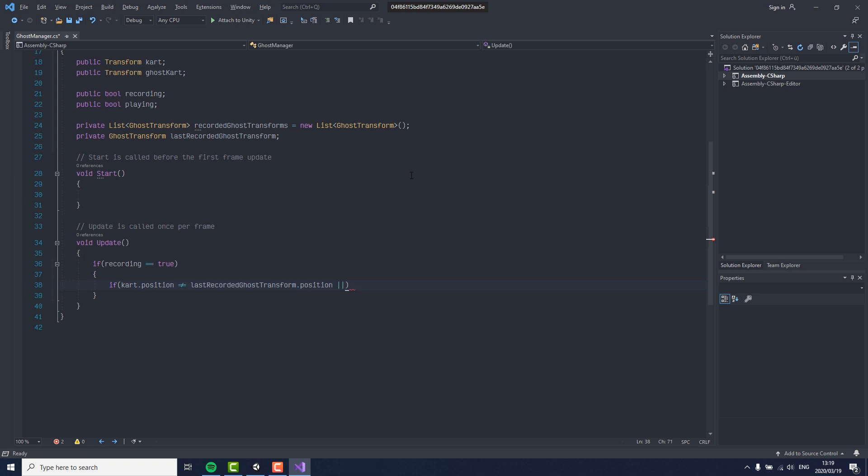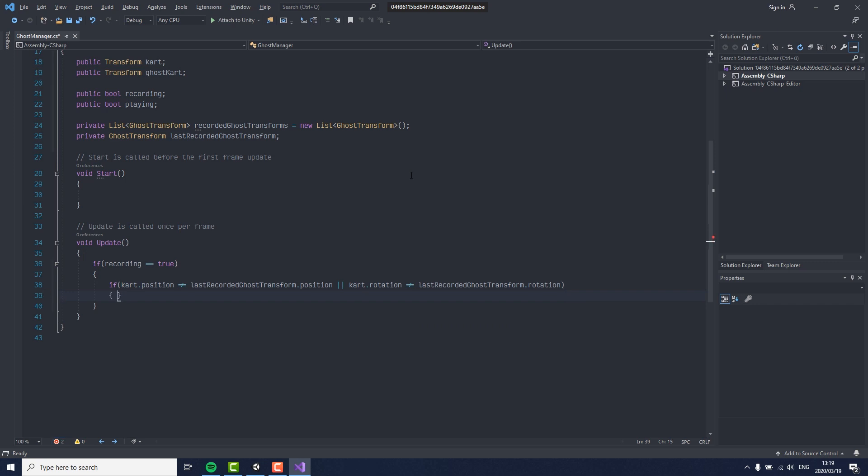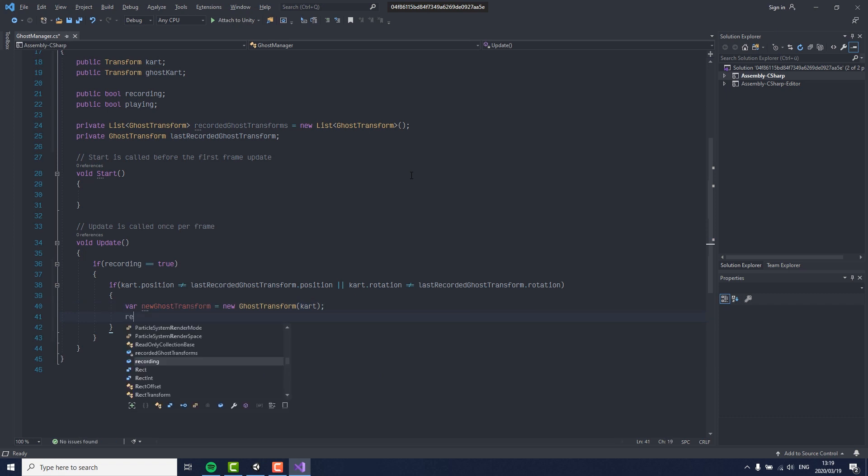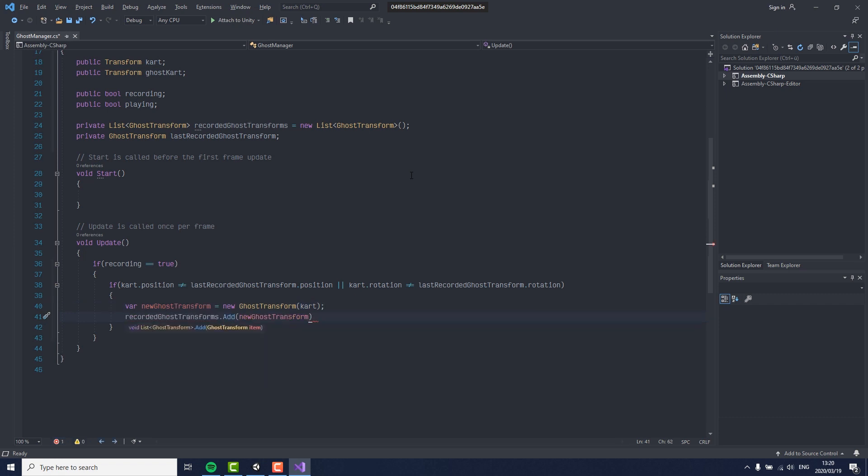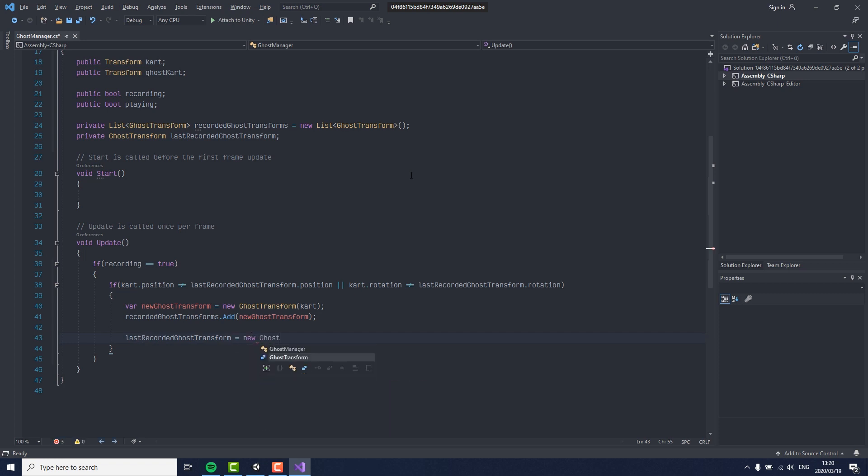If we are, we need to know if the kart has moved. We can check this by comparing the kart's position and rotation to the last recorded ones. If it is different, we have to create a new ghost transform and add it to our list, and of course we need to set the last recorded transform to the one we have just recorded.